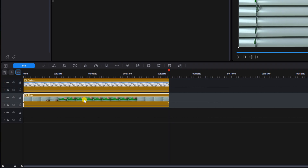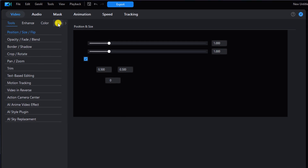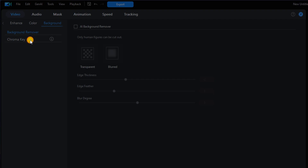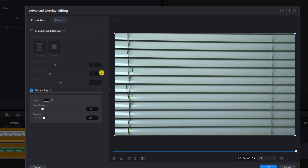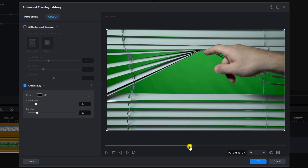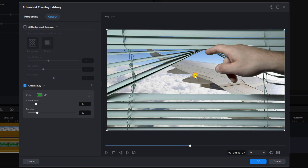I'm going to left-click on the clip and go to Edit, then Background, then Chroma Key. I'll move the playhead to a position where I can see the green on the screen, click the eyedropper, and left-click on the green. Then I'll click OK.